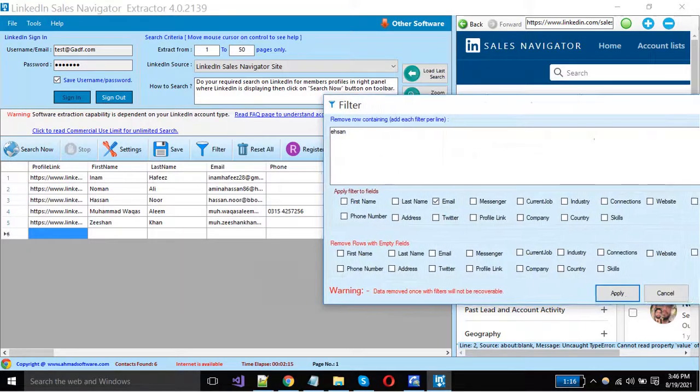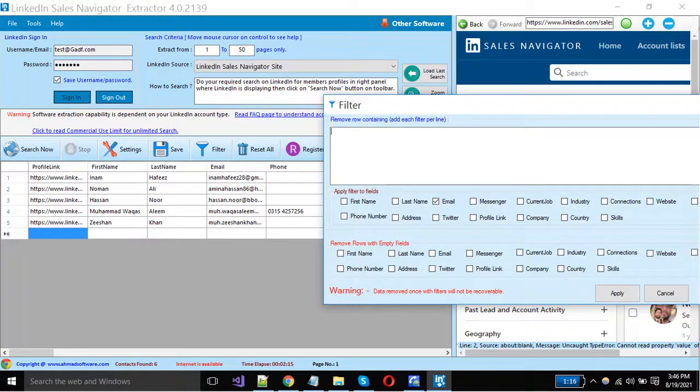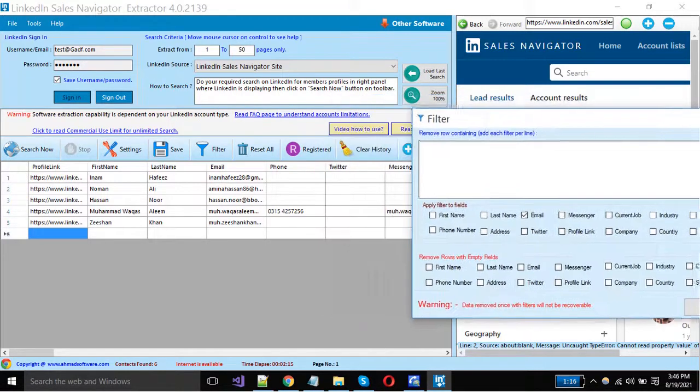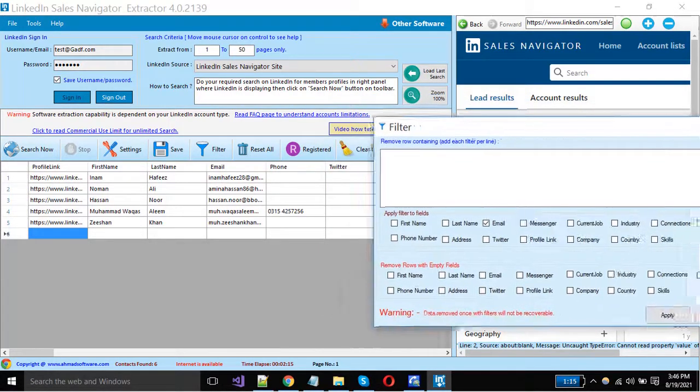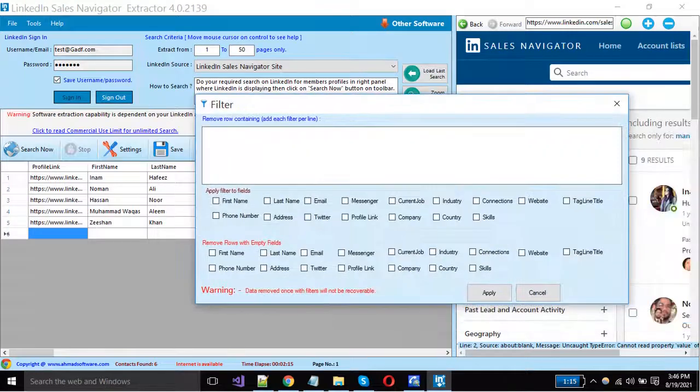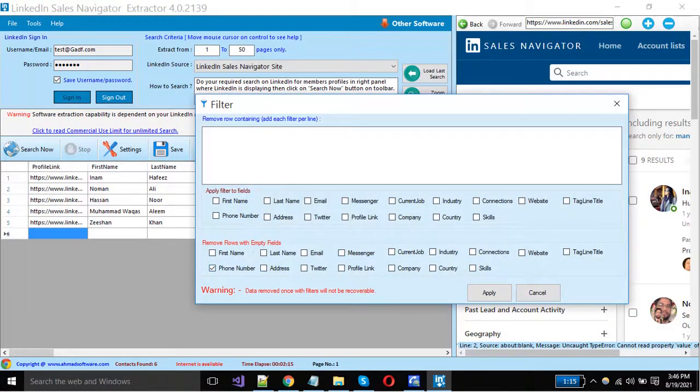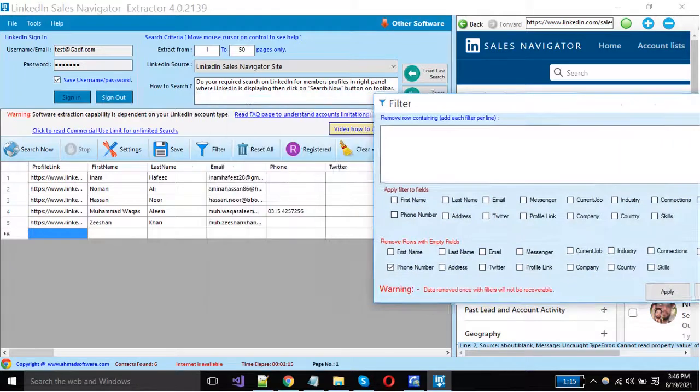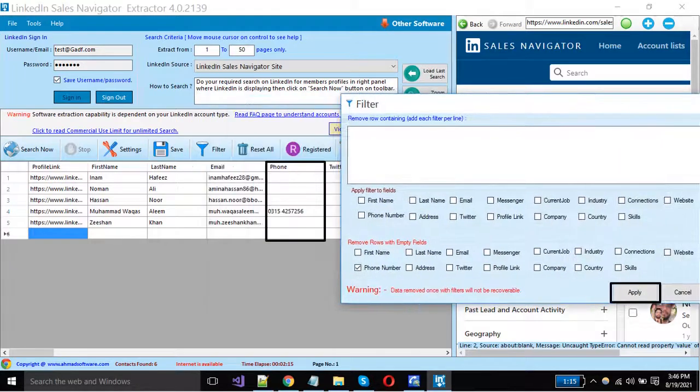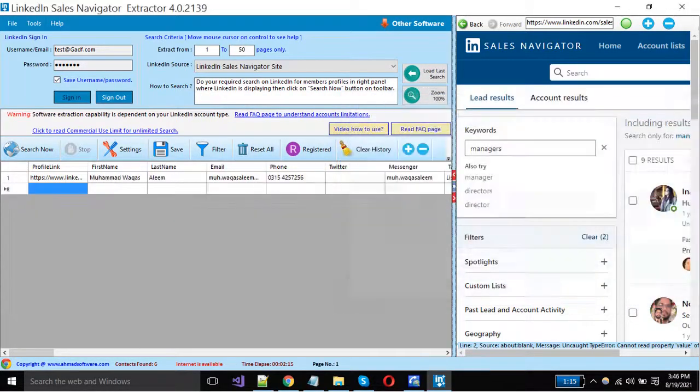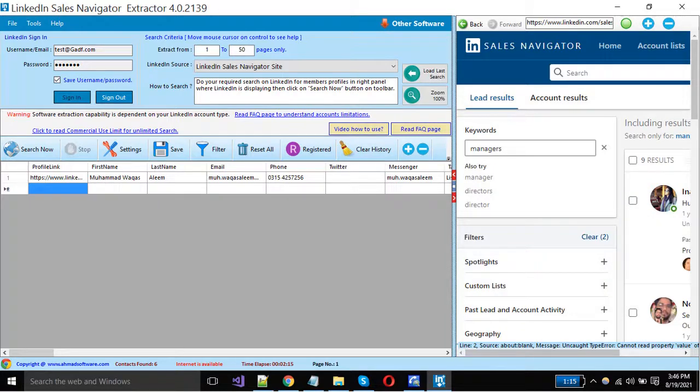You can also delete the rows if your desired column is empty. You can remove the complete row records. Suppose if I must want a phone number in the records, so I'm selecting the phone number column. You can see the software has deleted the rows if the phone column was empty.